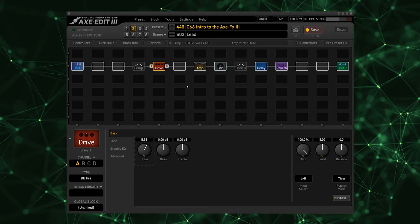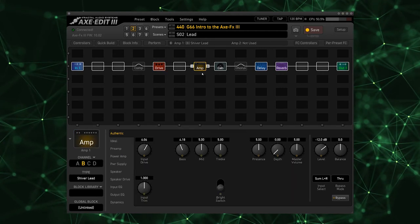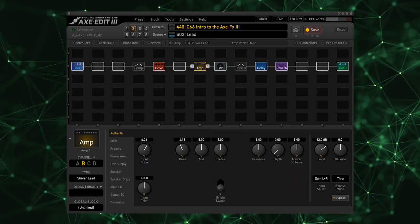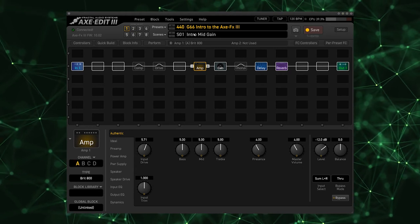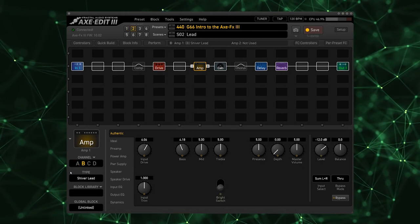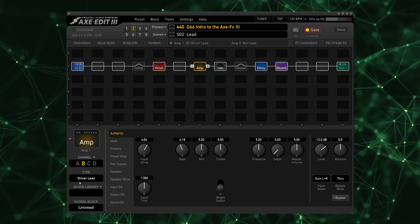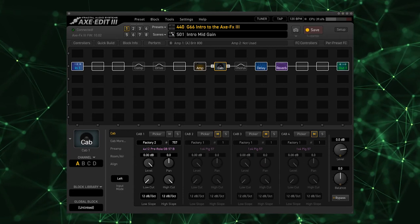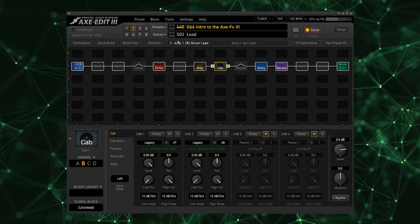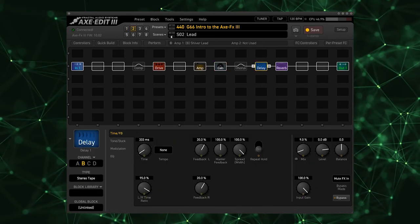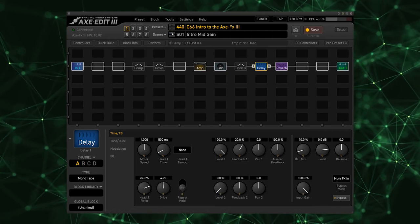Okay, so that's our lead tone. Now I'm going to take a look at the amp here and you notice that when I go to scene one we're on the Brit 800, and scene two we're on the Shiver. Same thing with our cab, scene one, scene two. Our delay, scene one, scene two, channel A and B on each.